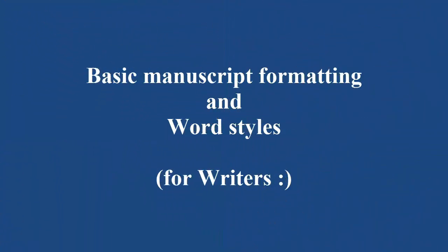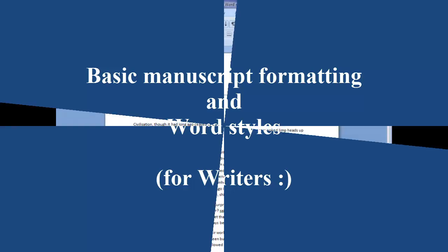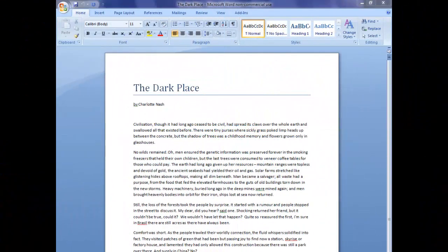Hello everyone in Year of the Edit. This is Charlotte and I'm going to show you how to format your manuscript to industry standards and also how to set up Word styles so that you can do this with ease. I'm using Word in Microsoft Windows, version 2007, but this technique works with any version after 2007, including 2010 and 2013.